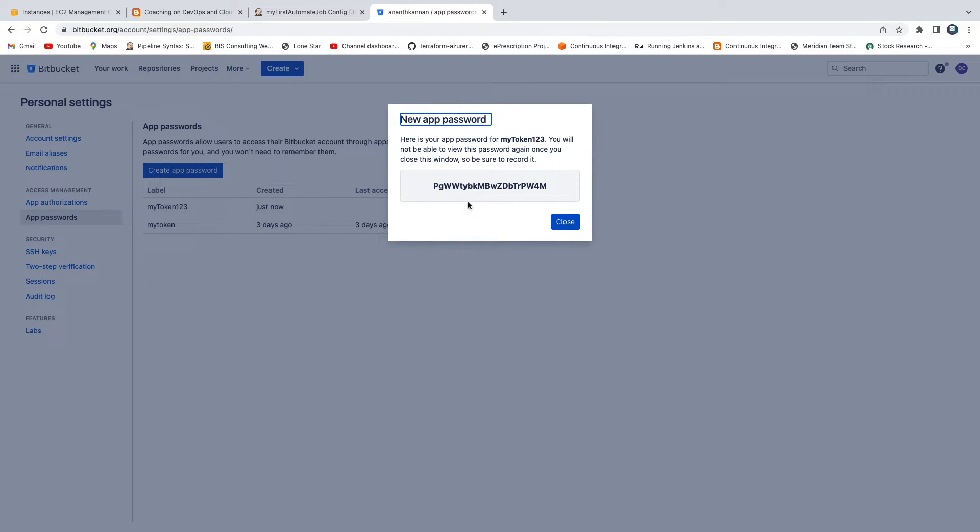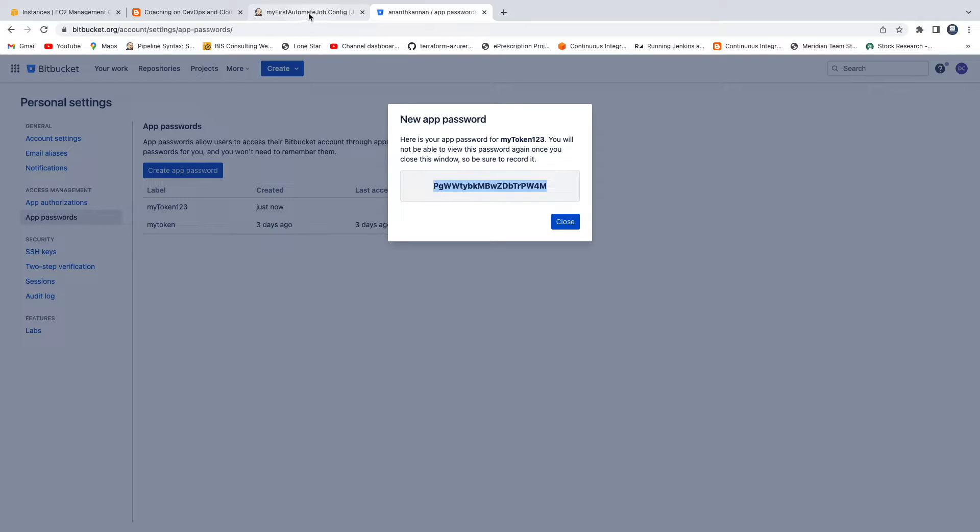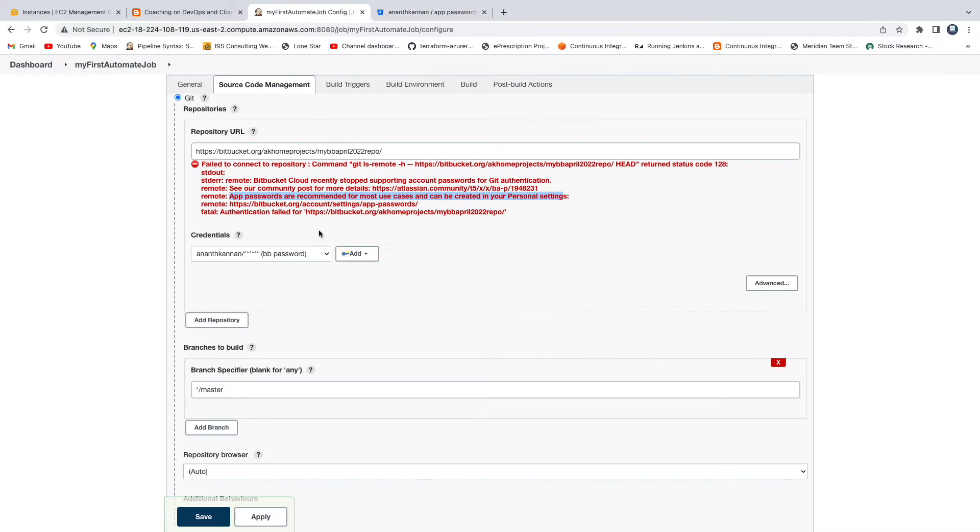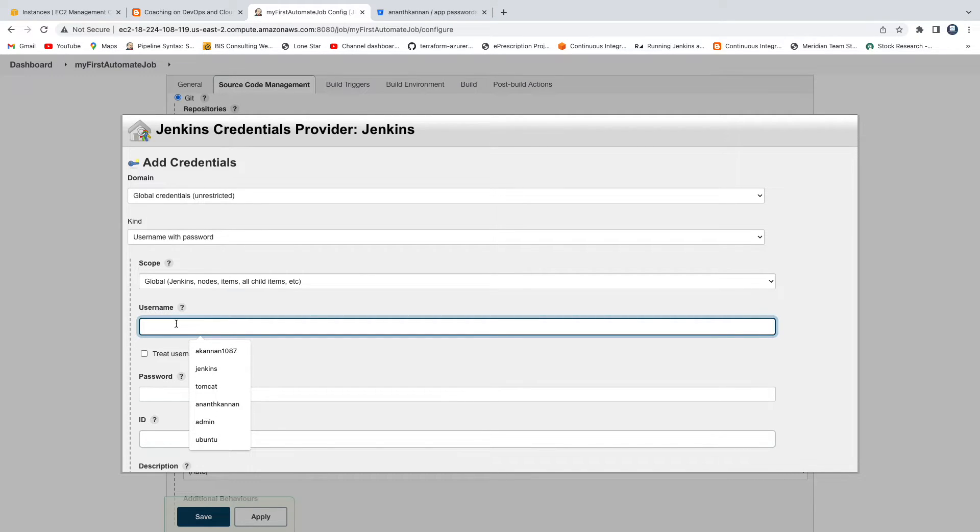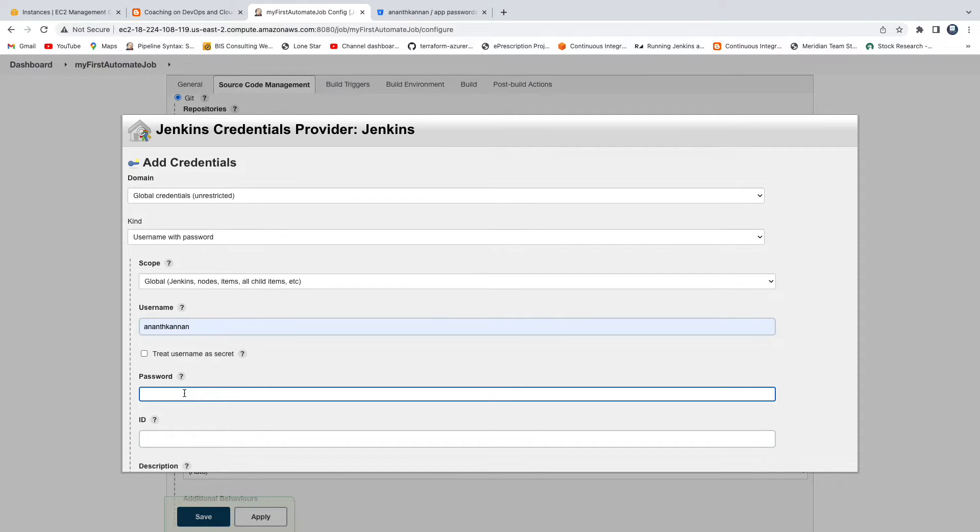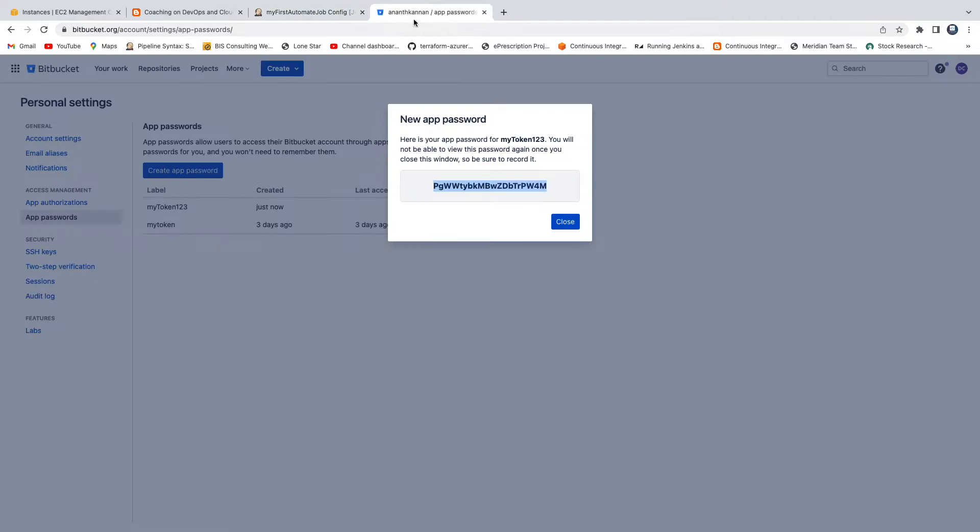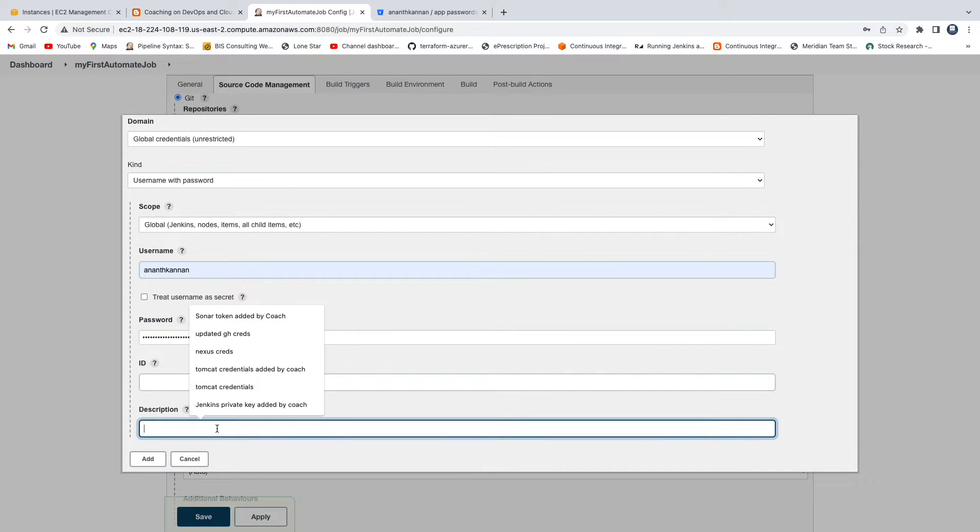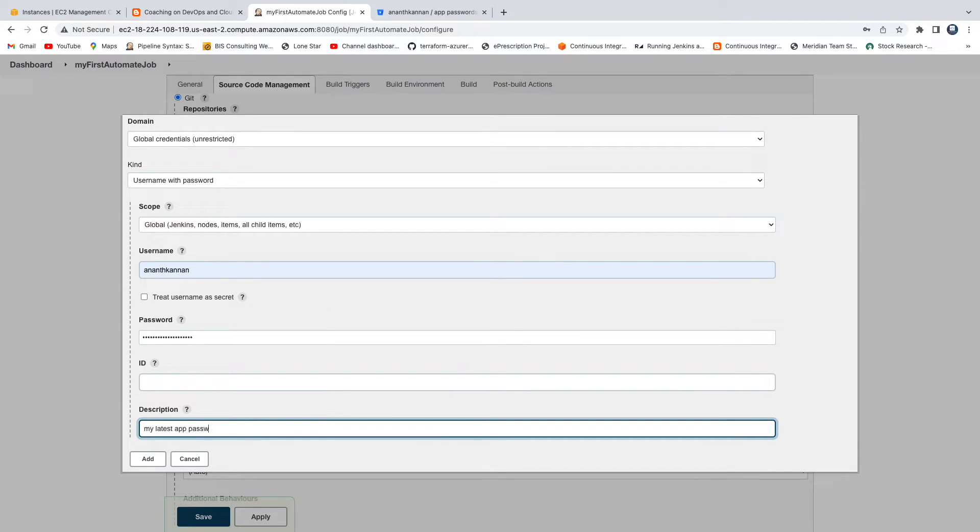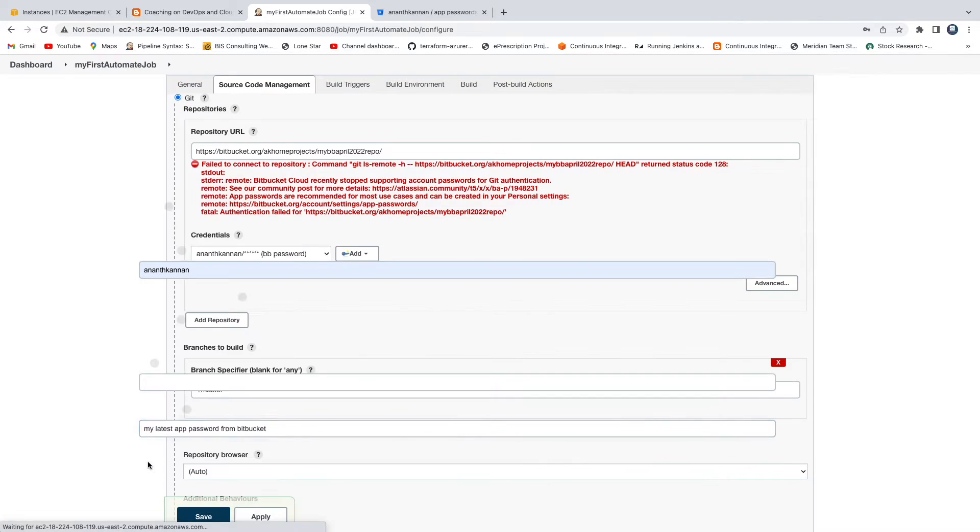and then go to Jenkins and then click on add Jenkins. We just have to recreate the credential with the app password. I'm going to use my username, that's my username, and then instead of password you are going to paste the app password what you have created. Here I'm going to say my password from Bitbucket. Click on add.